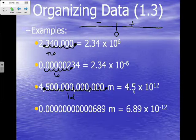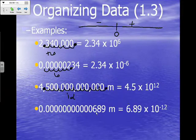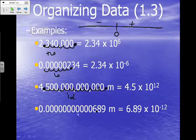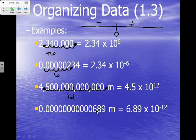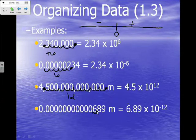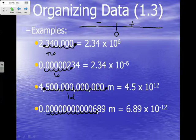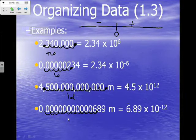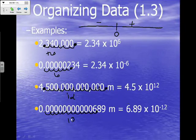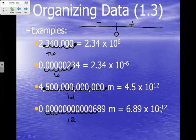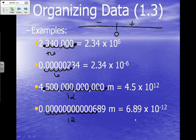Our last example is a very small number. We start with our first step: we write our new decimal, and our old decimal is already here for us. We start counting with our new decimal and count our jumps: 1, 2, 3, 4, 5, 6, 7, 8, 9, 10, 11, and 12. So this one also has 12 jumps. However, we went left counting, so our exponent is going to be a negative 12. So it's 6.89 times 10 to the negative 12th.